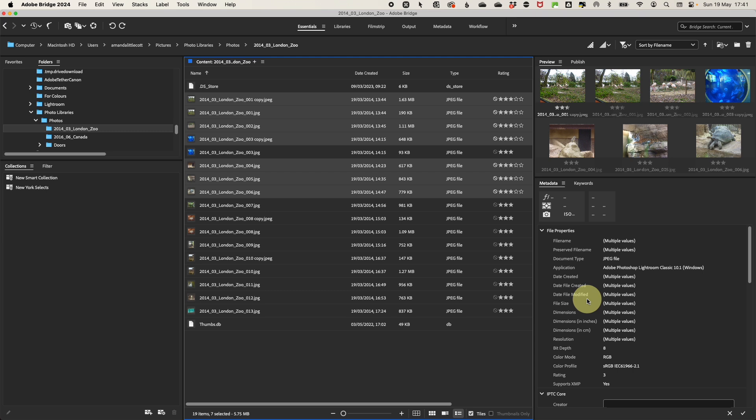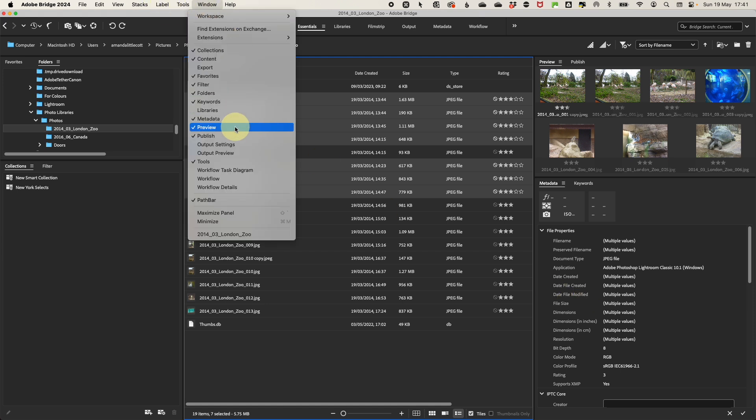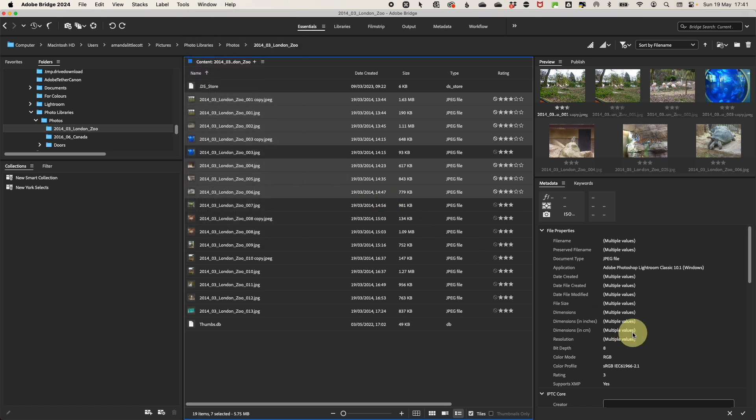But if it's not visible, you can activate it by going up to the window menu and then selecting metadata. Now that you have the metadata panel open, you can start adding information to your photos.